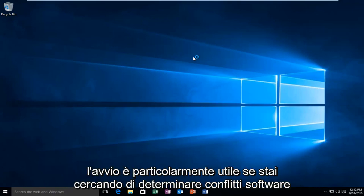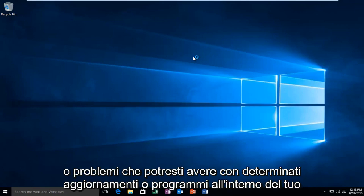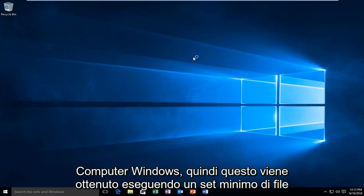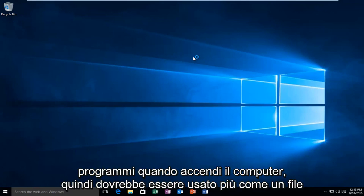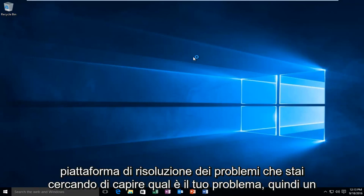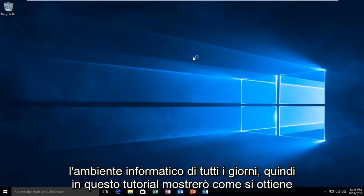Clean booting is especially useful if you're looking to determine software conflicts or problems you may be having with certain updates or programs within your Windows computer. This is accomplished by running a very minimal set of programs when you turn on your computer, so it should be used more as a troubleshooting platform to try and figure out what your issue is, rather than an everyday computer environment.